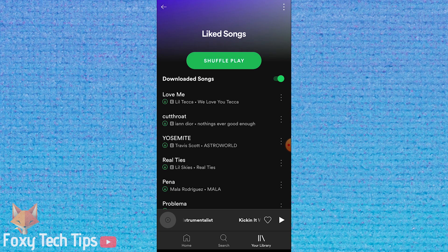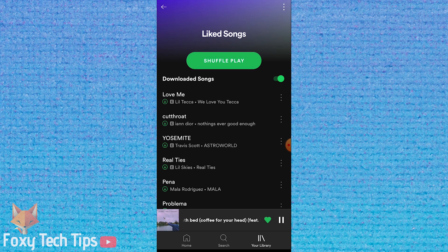The green icon beside each song means that it's downloaded to your device.